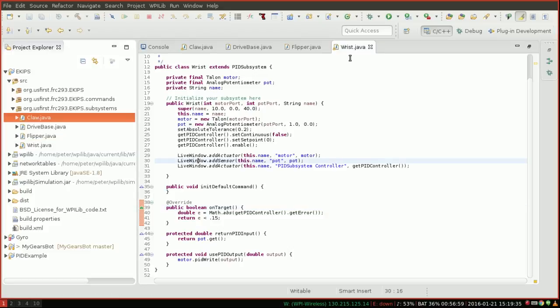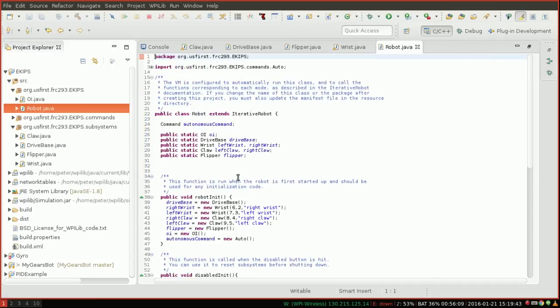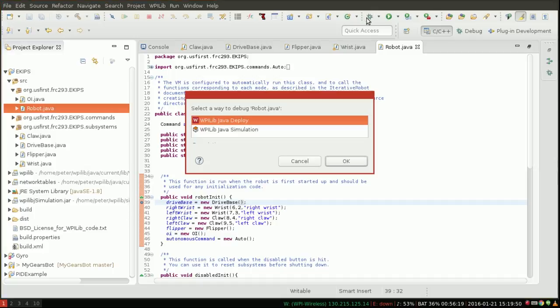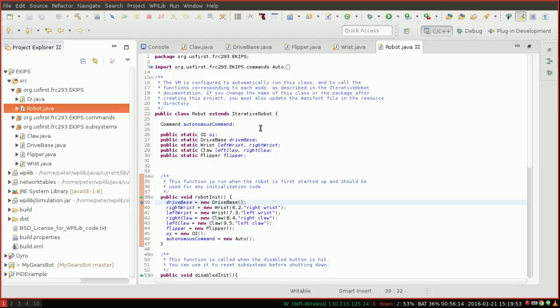So the first thing I'm gonna do here is I'm gonna hit debug, but first I need to set a breakpoint somewhere. So when you've just started your debugging process and you have no idea where the code is, a good place to start is just in the first line of robot.init, just set a breakpoint. This just allows you to enter the program with some breakpoint somewhere so the robot code doesn't just run like it normally does.